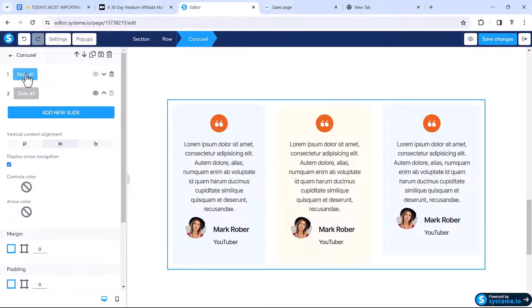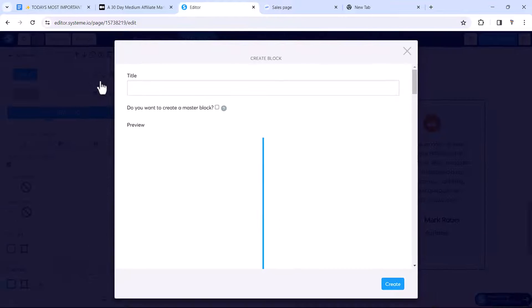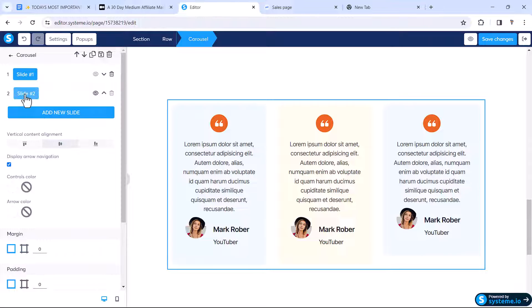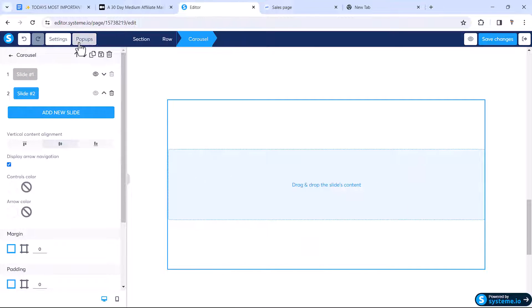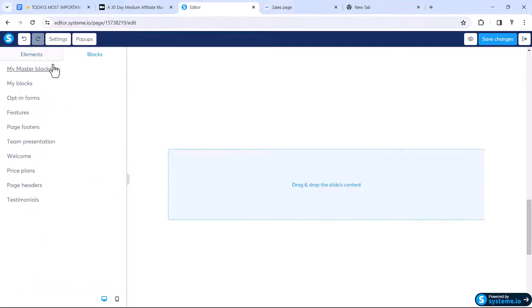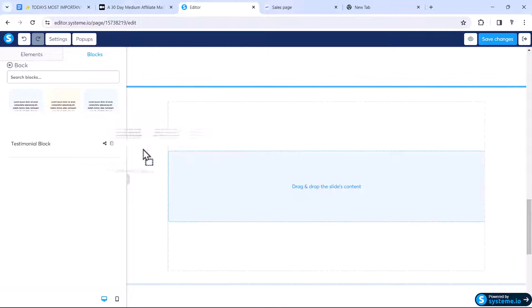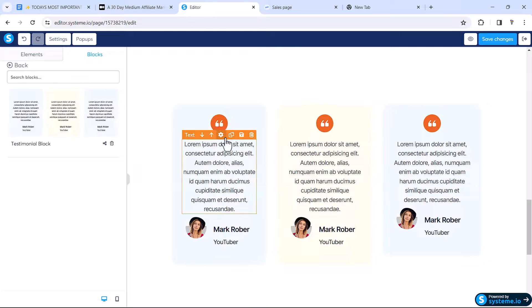There is a very easy way to do this. Save the carousel as a block by clicking the save icon — name it Testimonial Block and click Create. The block will be saved as a custom block. Now click Slide 2, click outside, then click the block widget, go to My Blocks, find the Testimonial Block, and drag it onto slide 2.